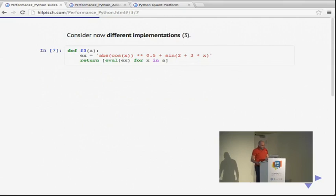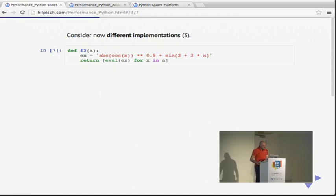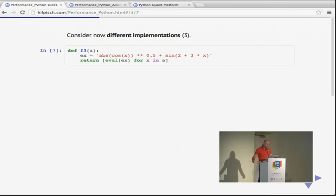We can also use Python's built-in eval function, which is quite flexible — useful when working with classes that value derivatives with complex payoffs described in string format. But here the expression is evaluated per single iteration over the list comprehension, which makes it very interpreter-intensive. As we will see, this will be the slowest approach.